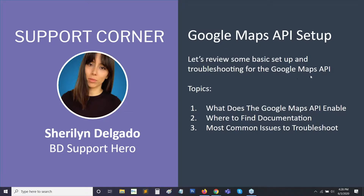Setting up the Google Maps API is one of the first steps we recommend when setting up a new Brilliant Directories website. And once you do that, it's kind of a set it and forget it kind of thing. The only other time you should really need to go back in and adjust something is if you ever update your domain name. But other than that, once you have it set up, you should be able to just leave it as is.